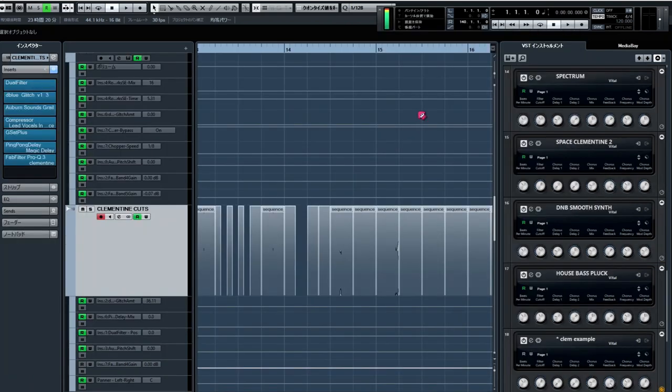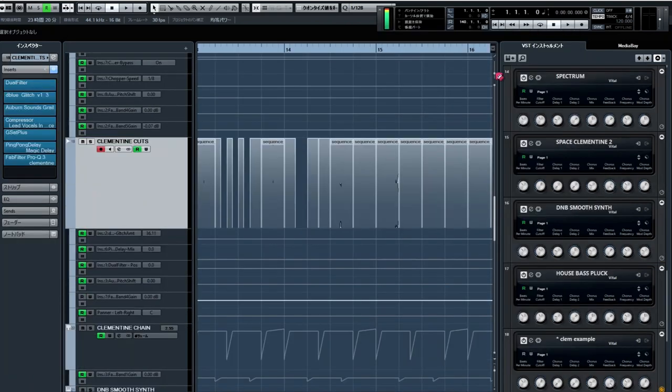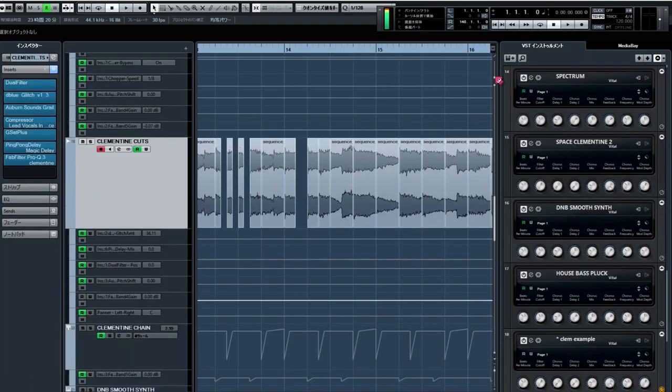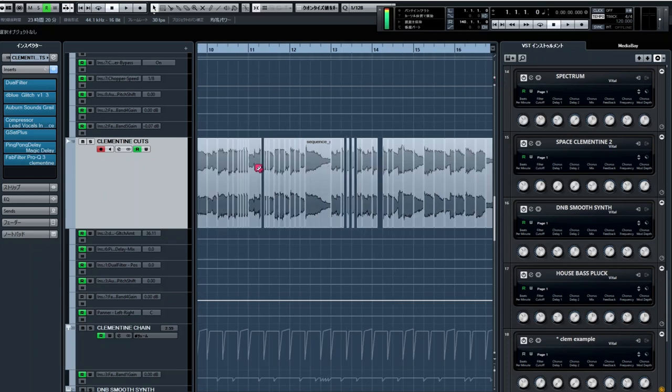And for the main hook section, I rendered that phrase out, cut the audio track in a bunch of different places, and added some glitch algorithms to make the main lead.